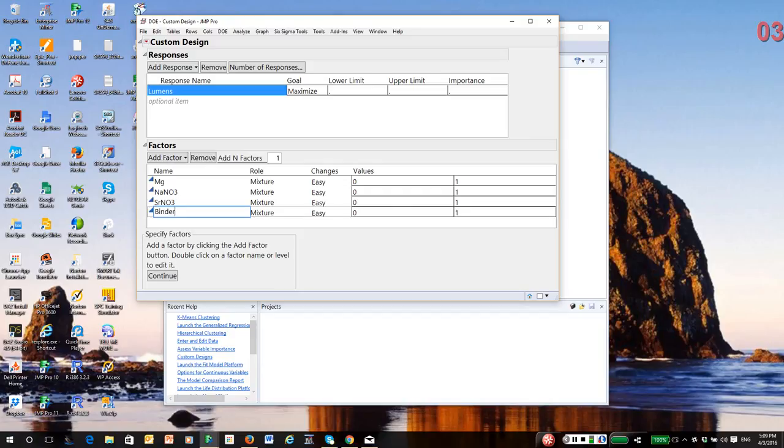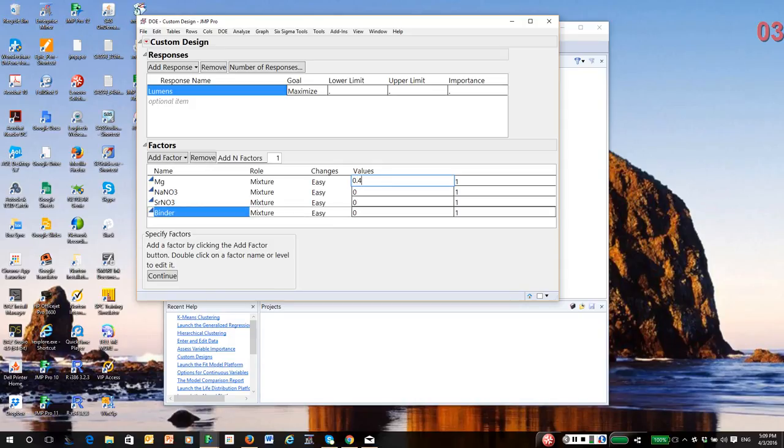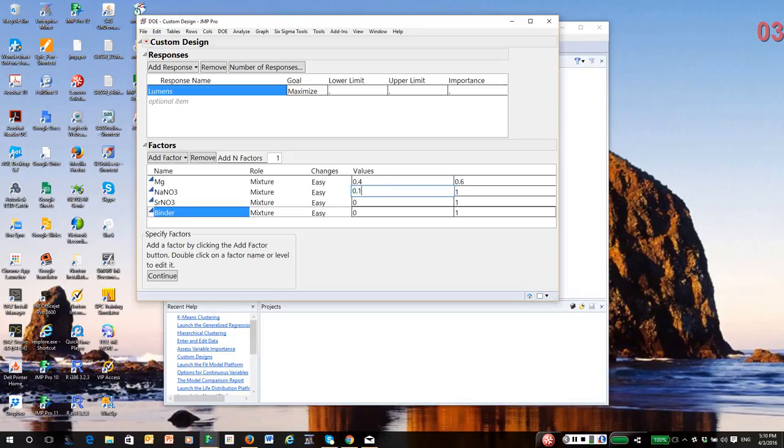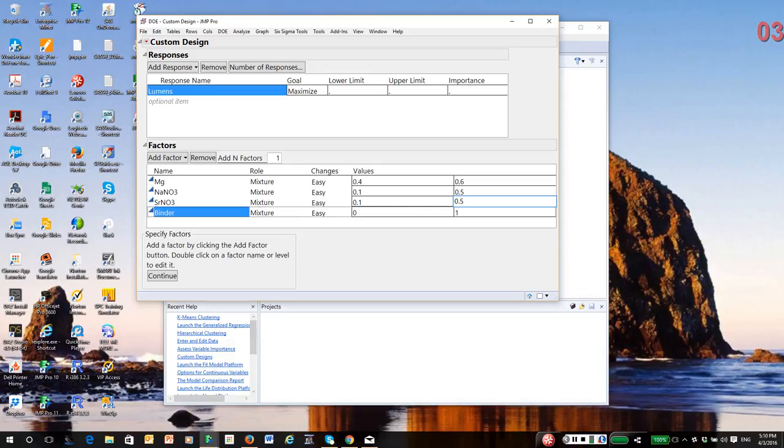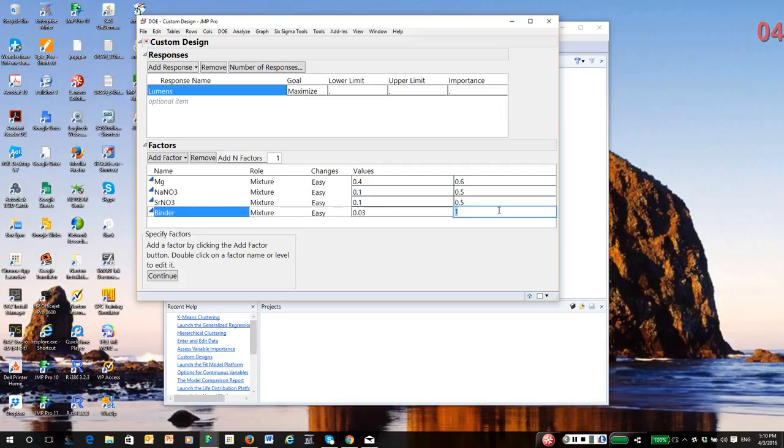Now notice in the factor table, this is where you put in your regional constraints. So MAG is constrained from 40% to 60%. Strontium nitrate from 10% to 50%. In fact, both of the nitrates are 10% to 50%.